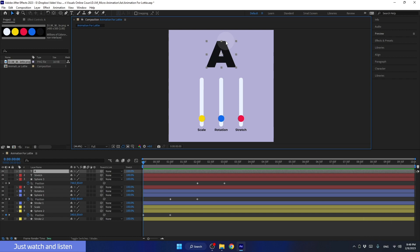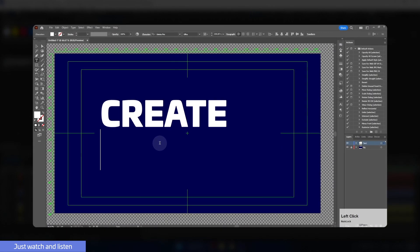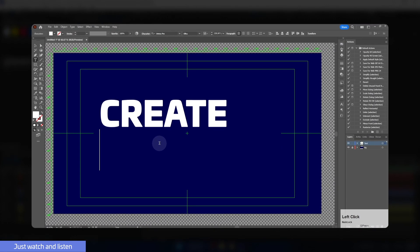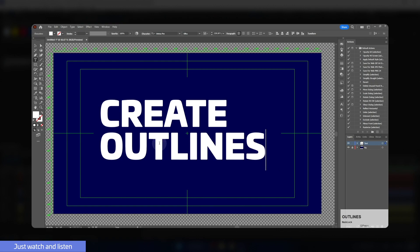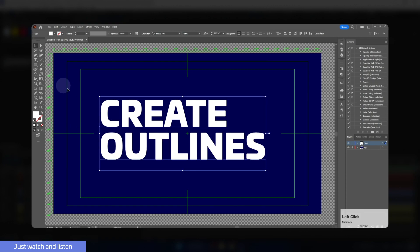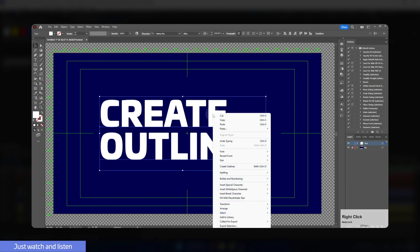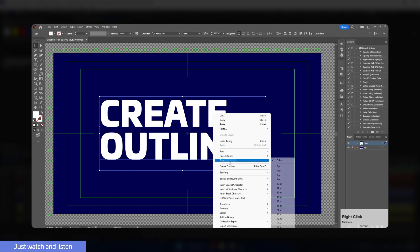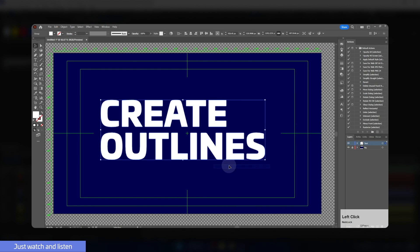As you can see in the example on the screen, in Illustrator, using the create outlines function, we can turn any text layer into a shape with a path. After that, we can move and change that path.